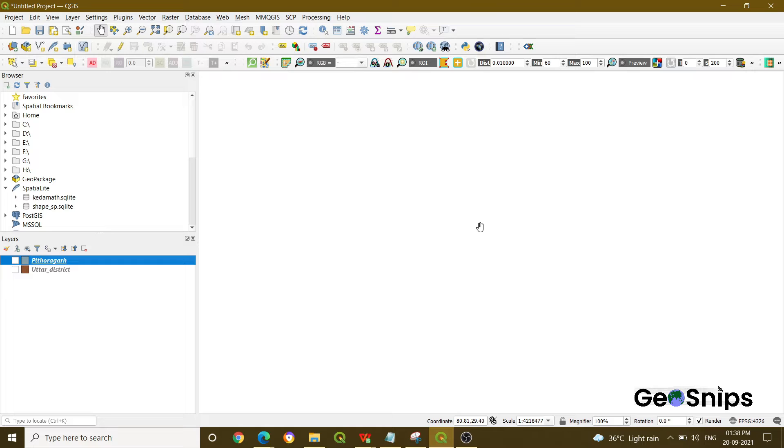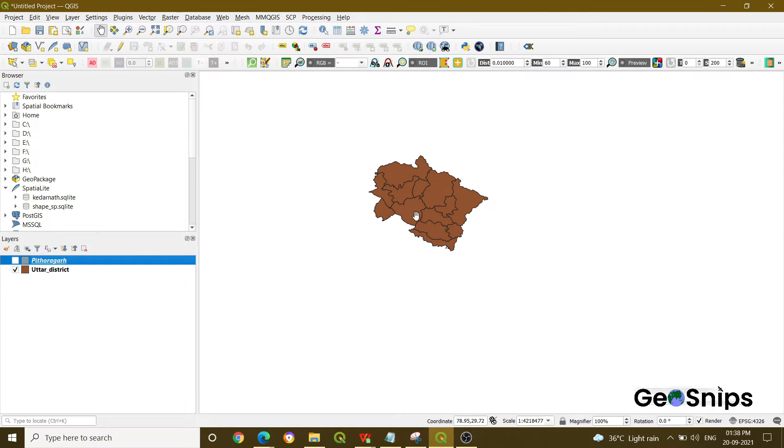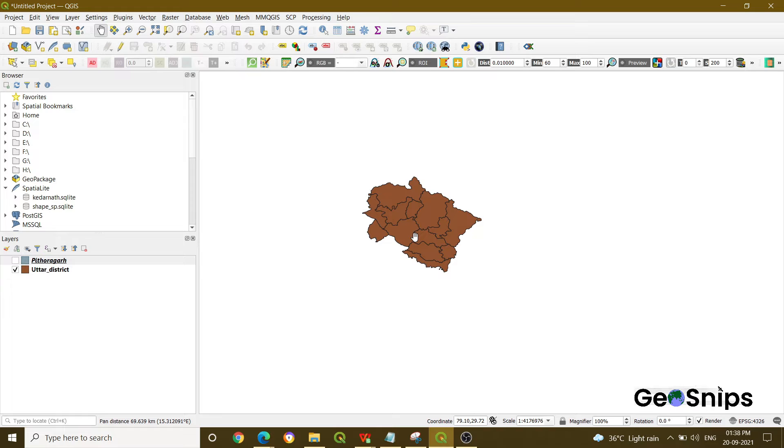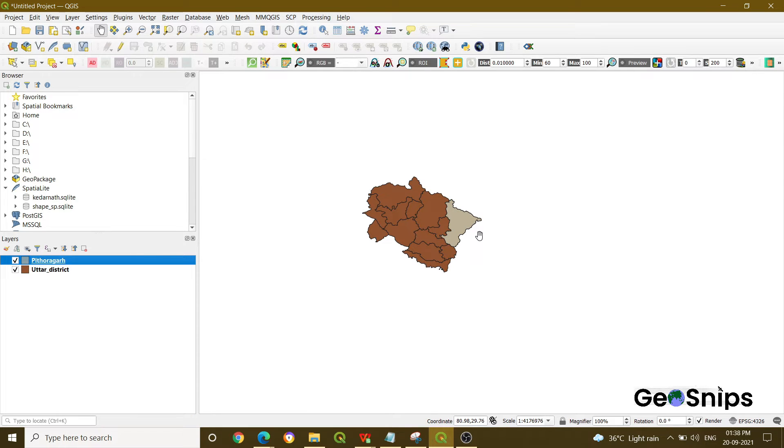So there are two layers we have added here. One is the Uttarakhand shapefile and the other is a part of it, that is the Pratapgarh region. What if you want to just remove this particular region from this whole shapefile?